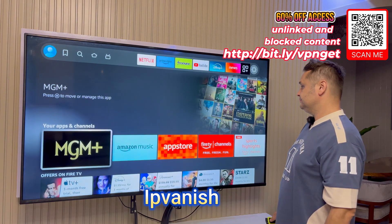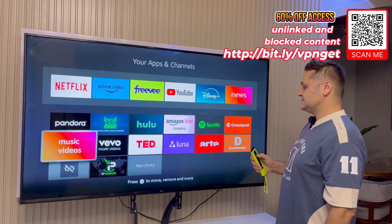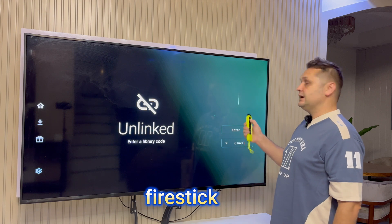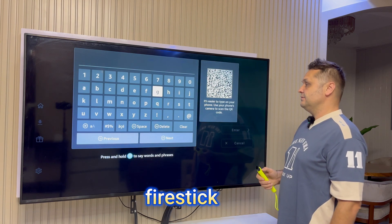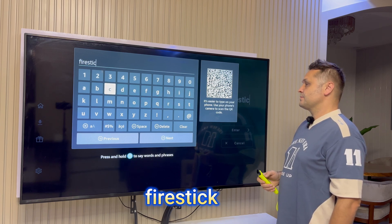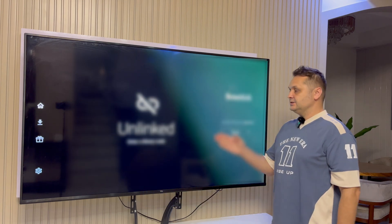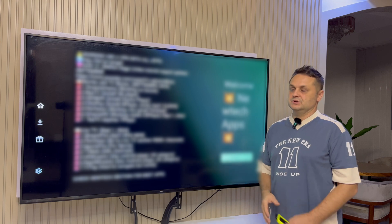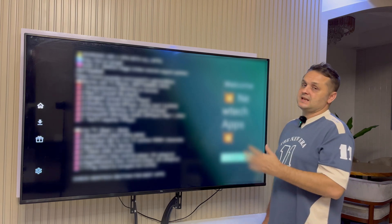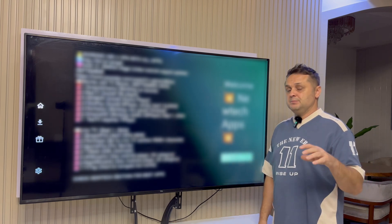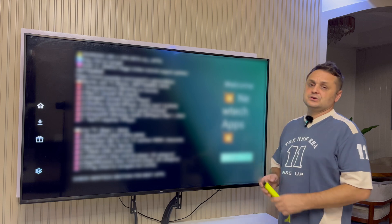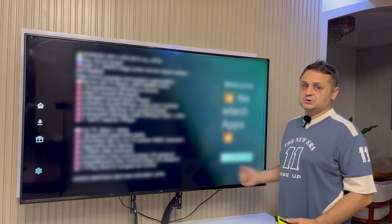Go to My Apps and Games and open the Unlinked application. Click New Library, and put in the code 'firestick'. Press Next. Before you enter the store, take a screenshot — this will tell you which apps are good for movies and TV shows. I update this list every two to three weeks to give you the best apps. Today we're focusing on speeding up your Fire Stick and getting the tools from the Unlinked store. Simply press Enter to go into my store.